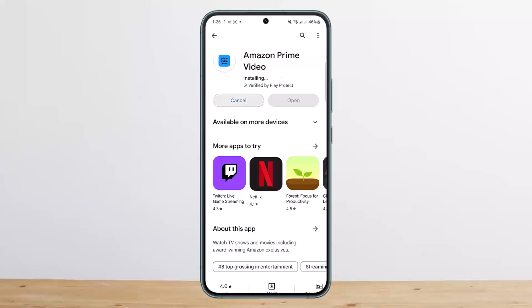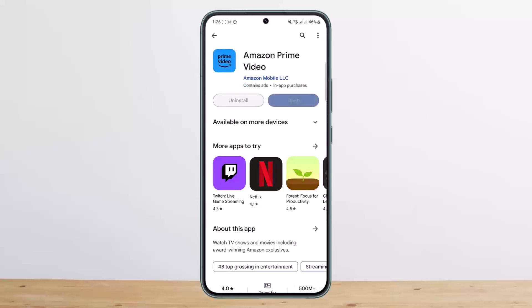Once it gets downloaded, you want to open the Amazon Prime Video application. Unfortunately, I won't be able to show you the login page since the screen will be blank due to security issues. So what you want to do is open it up.